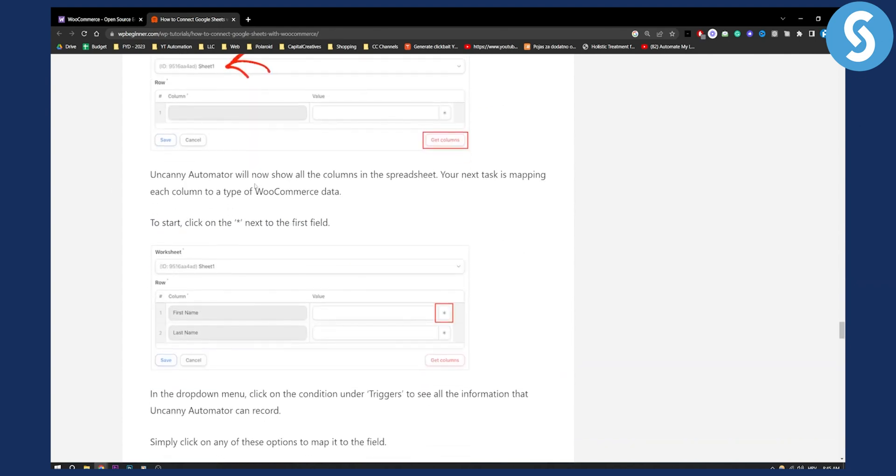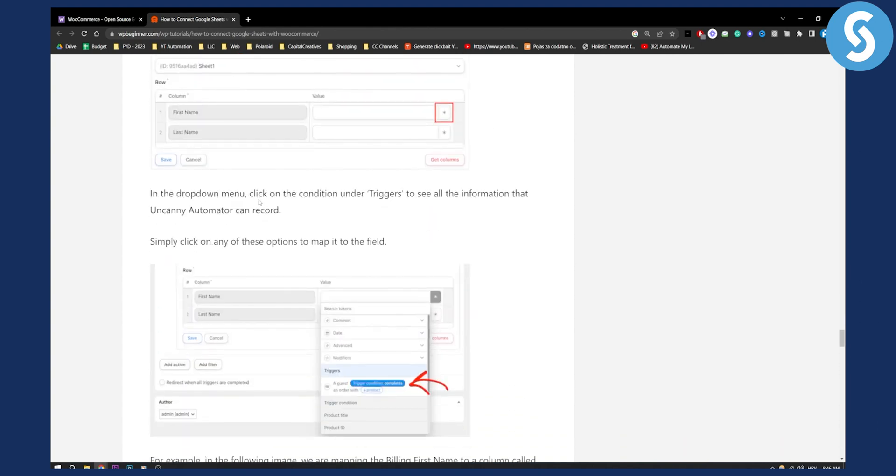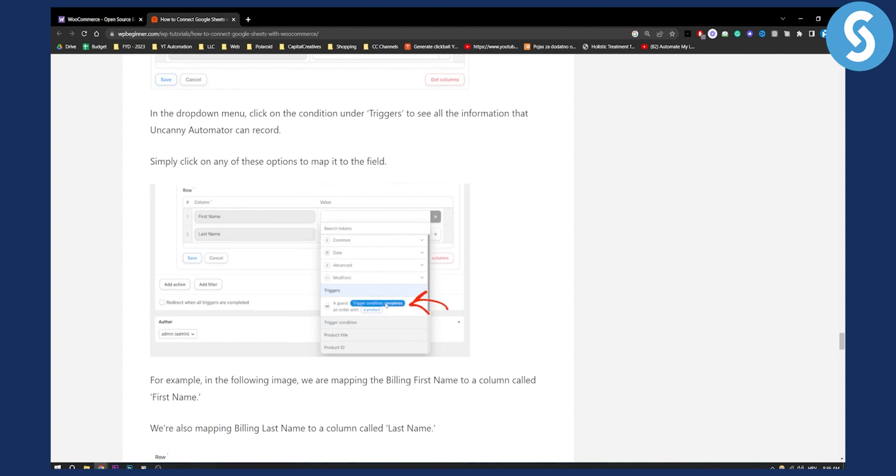From there the Uncanny Automator will now show all the columns in the spreadsheet. Your next task is mapping up each column to type of WooCommerce data. To start click on the asterisk next to the first field right here. In the drop down click on the condition which is right here under triggers to see all the information that Uncanny Automator can record.